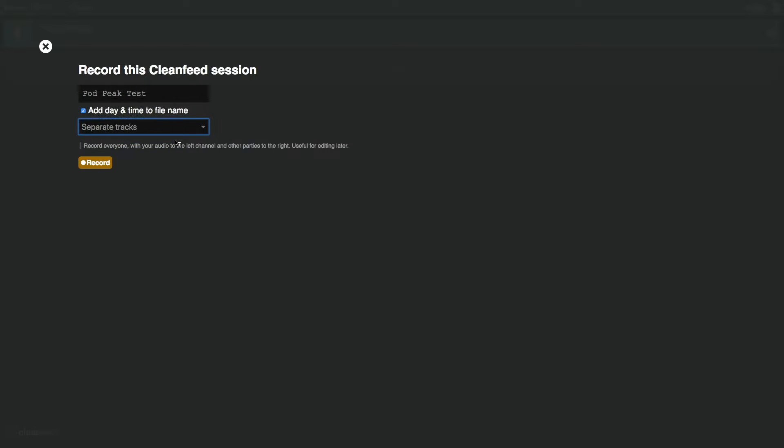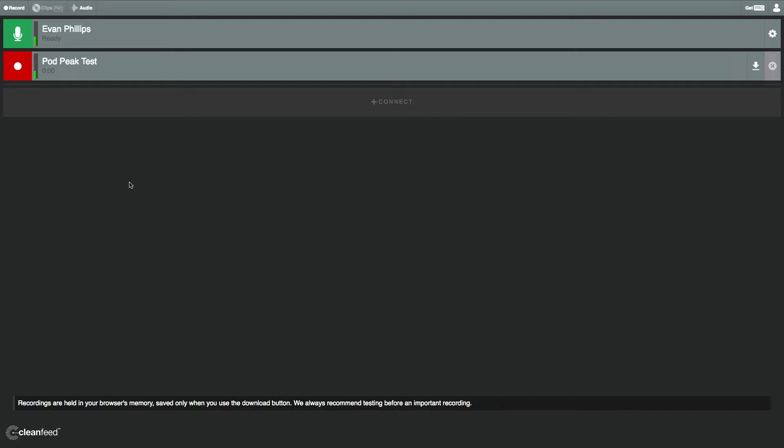And then down here, I'm going to click separate tracks. And what that is going to ensure is that when I'm done, it's going to export it as a stereo recording with my audio on the left and my interviewee's audio on the right. So when you've set this up, just go ahead and click record. As you can see, my session is recording now.